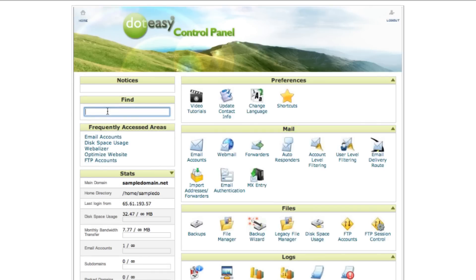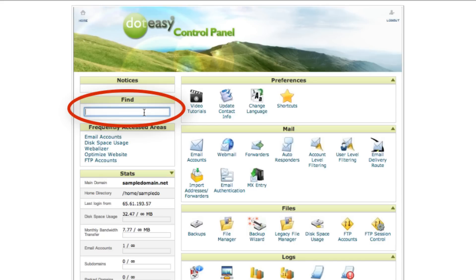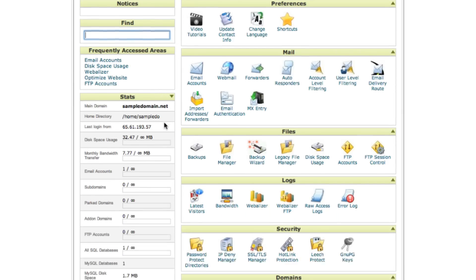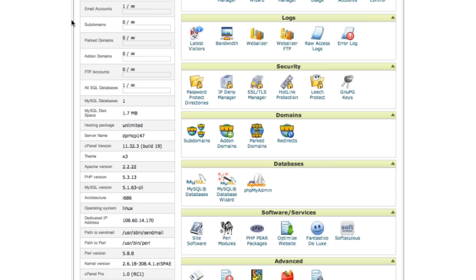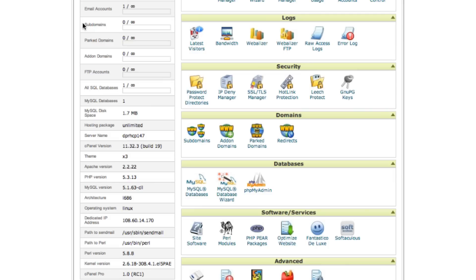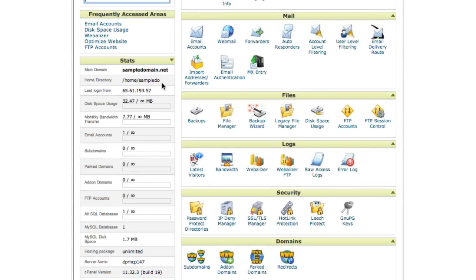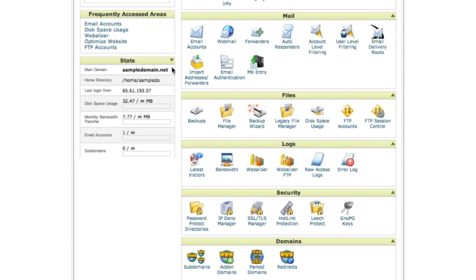For quick and easy access, you can use the find field on the side here and type in the title of the tool that you're looking for. Next would be the stats here. You can expand it to take a look at the current version of PHP and also MySQL that you're using. DotEasy is always working hard to update to the newer version, so you may see that the version number on the side may change from time to time.